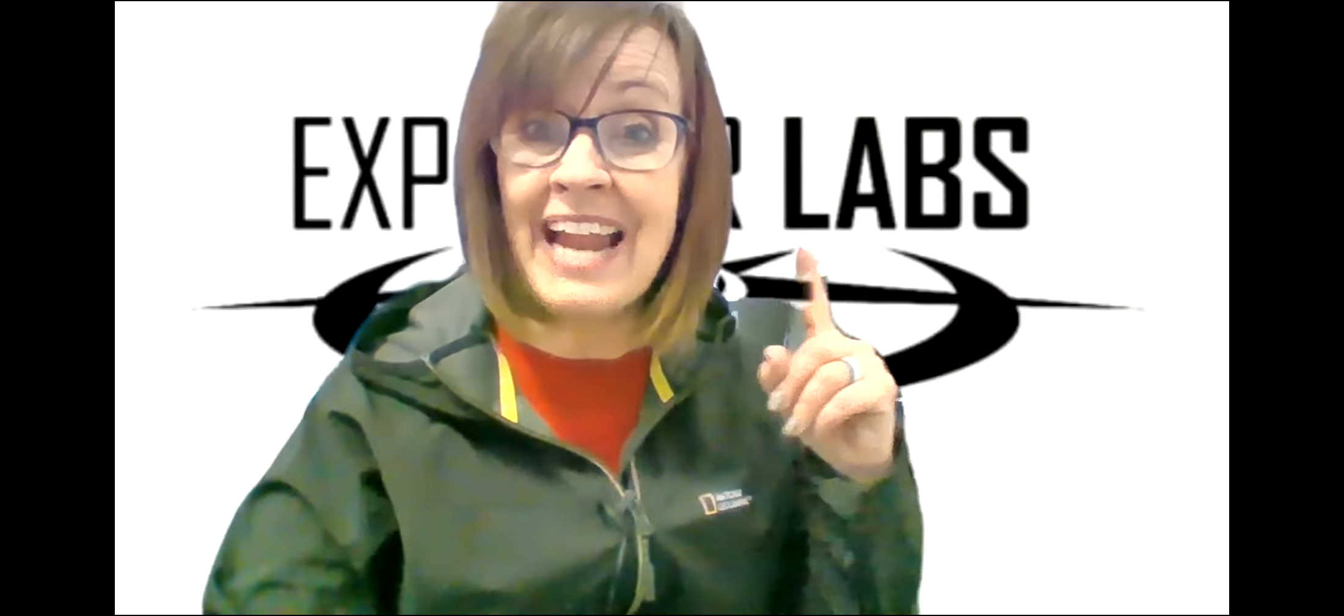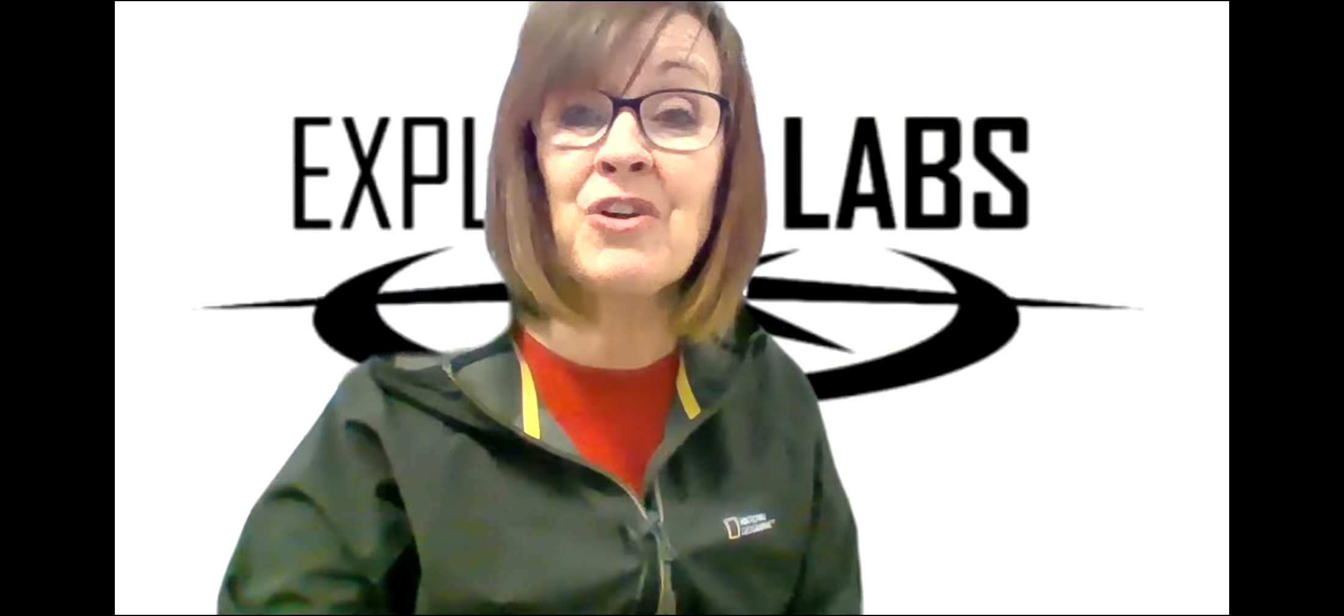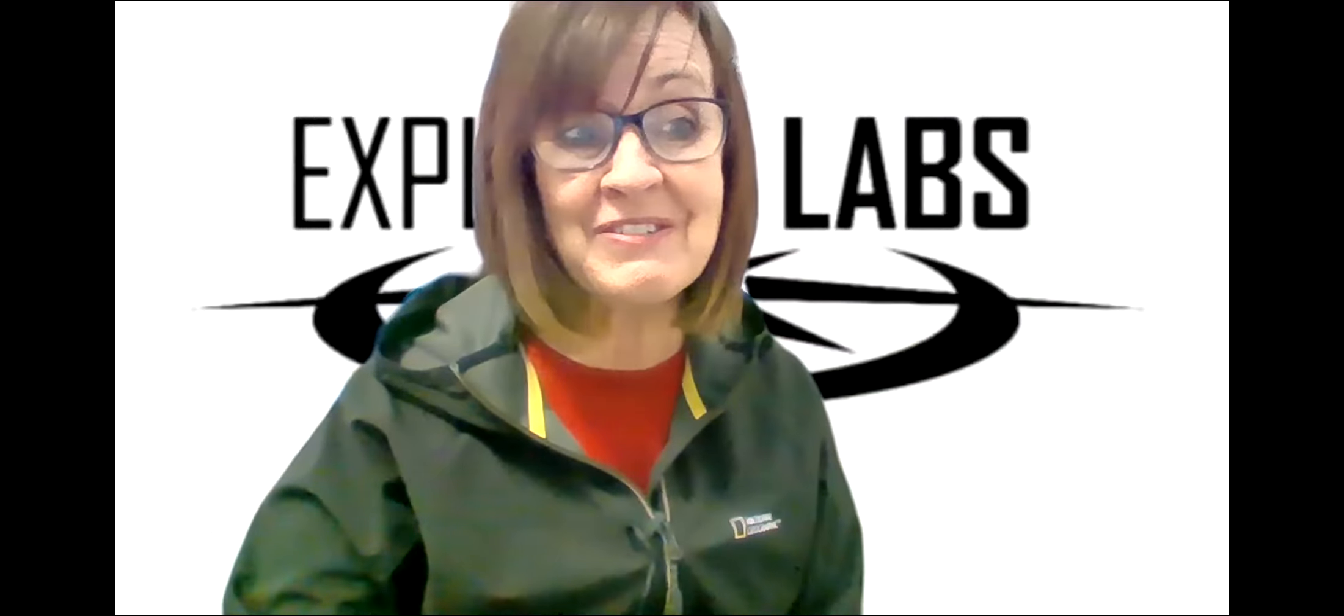Labs is an acronym. It stands for Learn, Apply, Become, Serve.